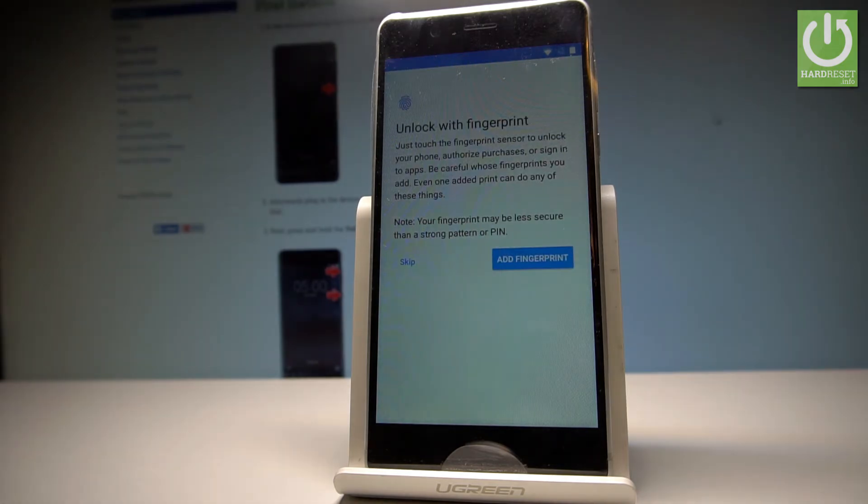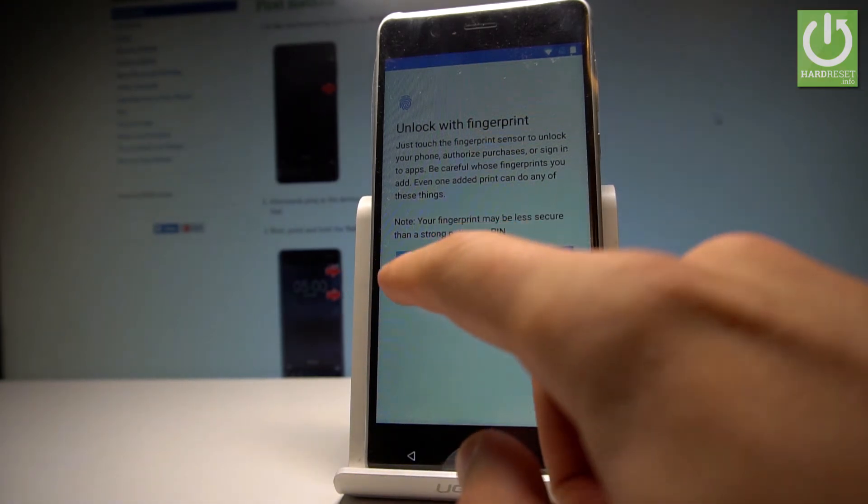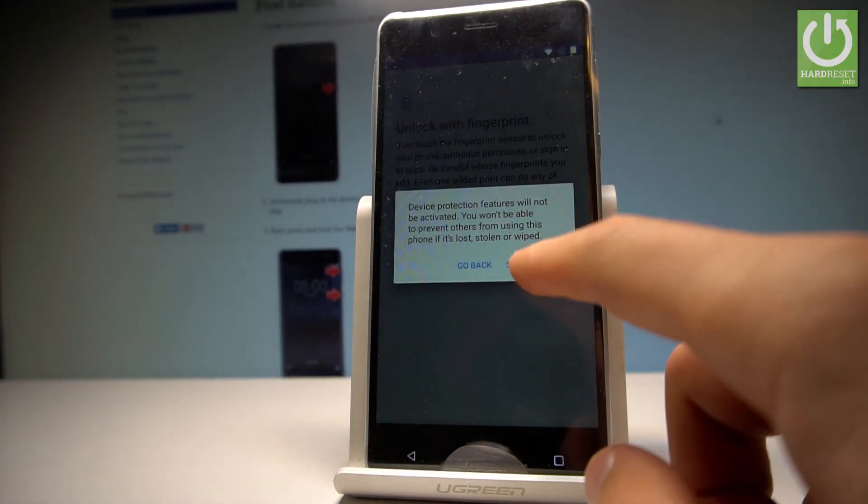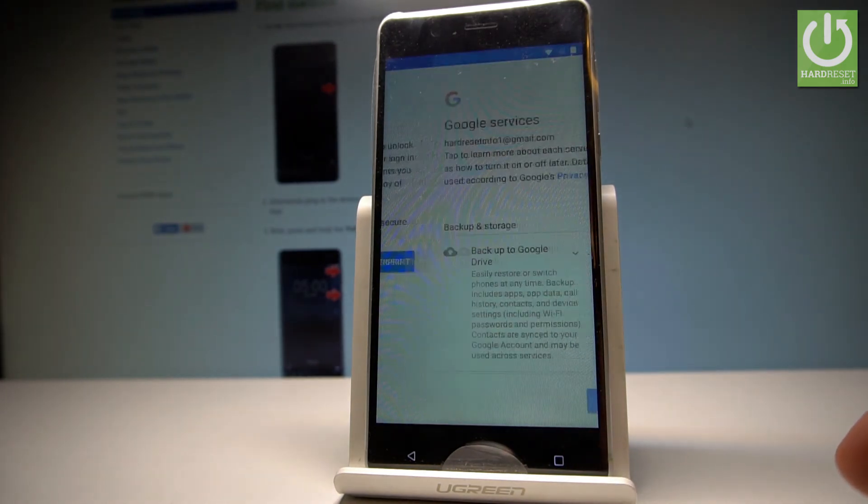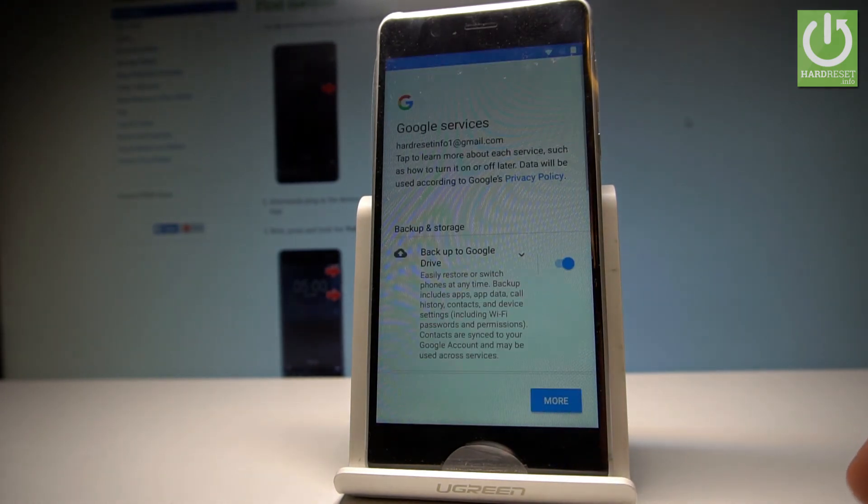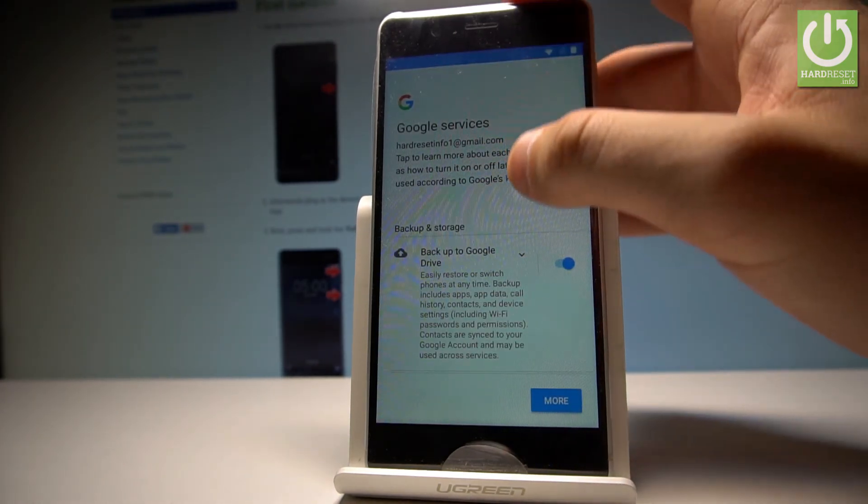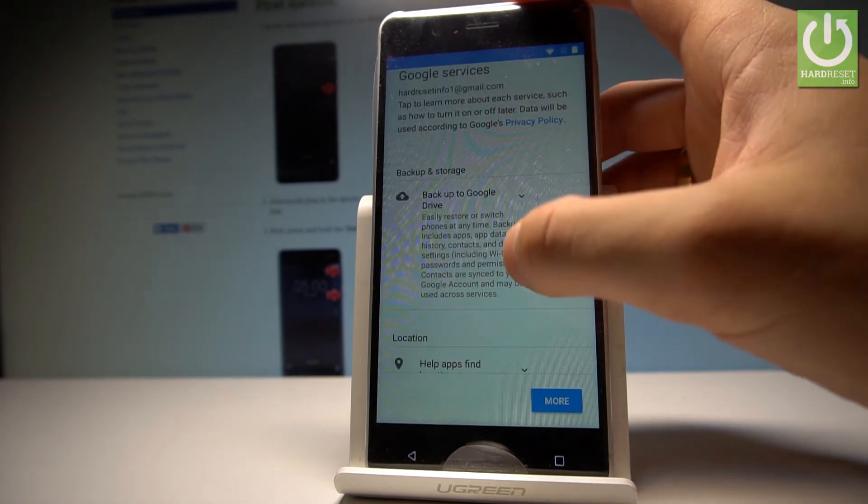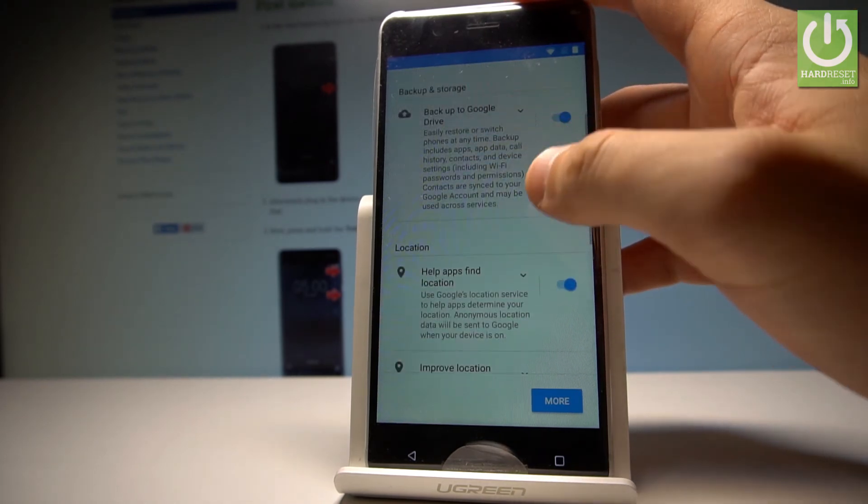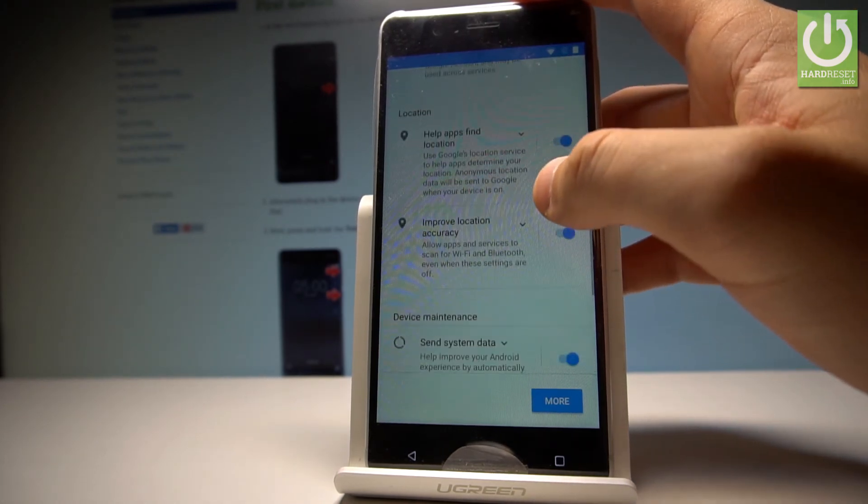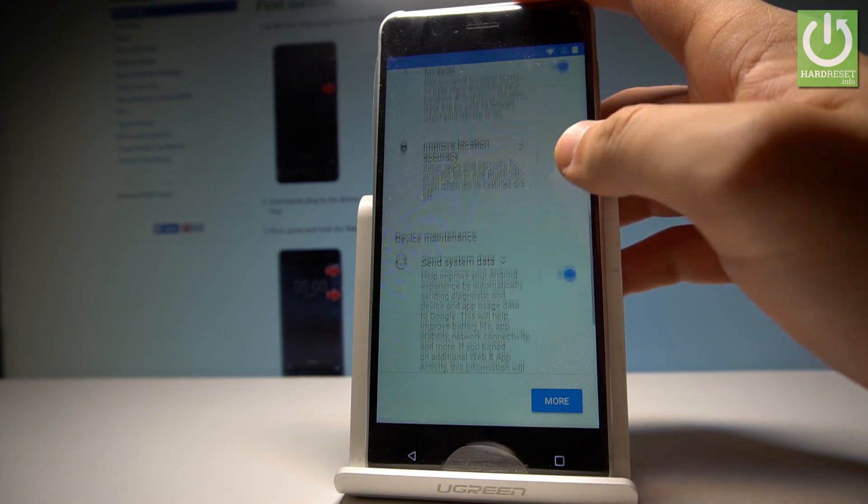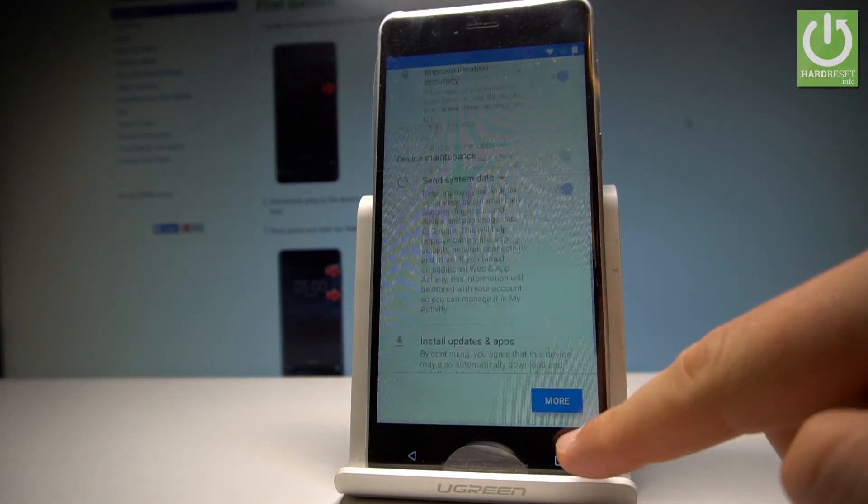Now we can unlock the device by using a fingerprint, so we can use fingerprint protection, but let me skip this for now. Let me choose keep anyway. Here are some Google services. You can enable or disable backup to Google Drive, help apps find your location, improve location accuracy, or send system data. Let me agree to all of them and let's tap next.